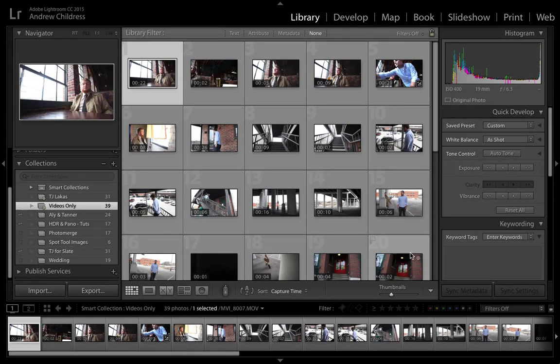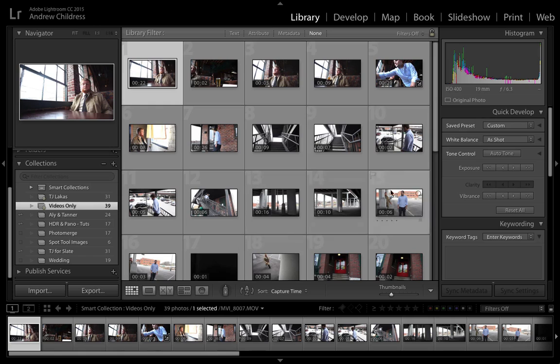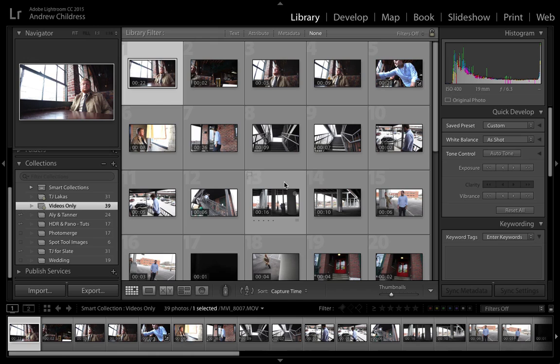Lightroom has the option to work with video files, and I'm working here in the library module with all my video files selected. In this video, we're going to take a quick look at how we can trim our video files.